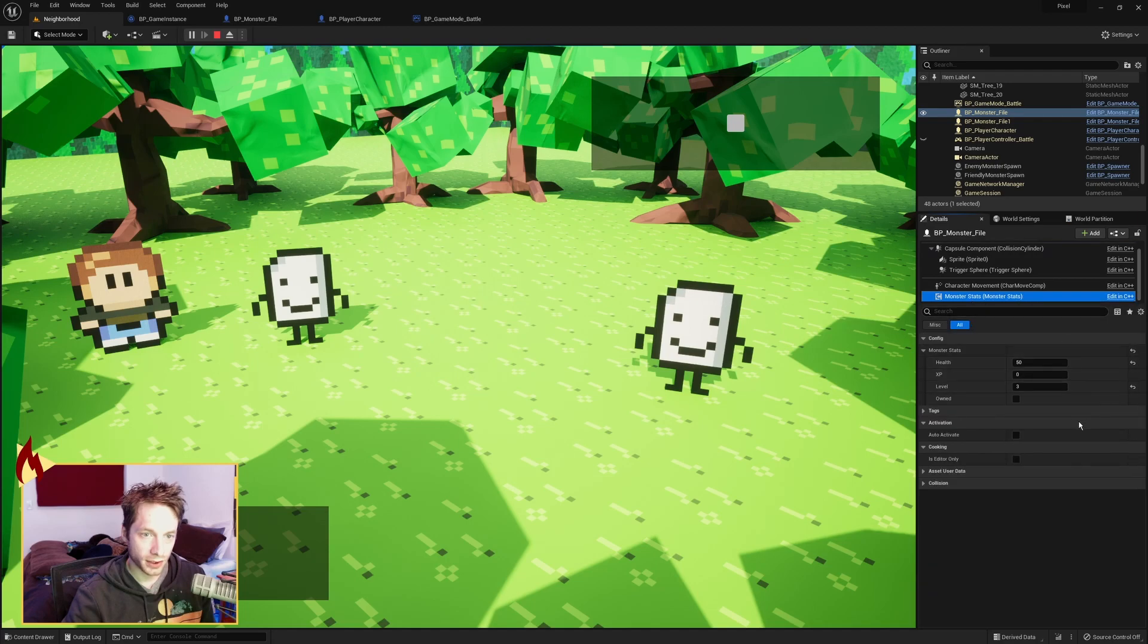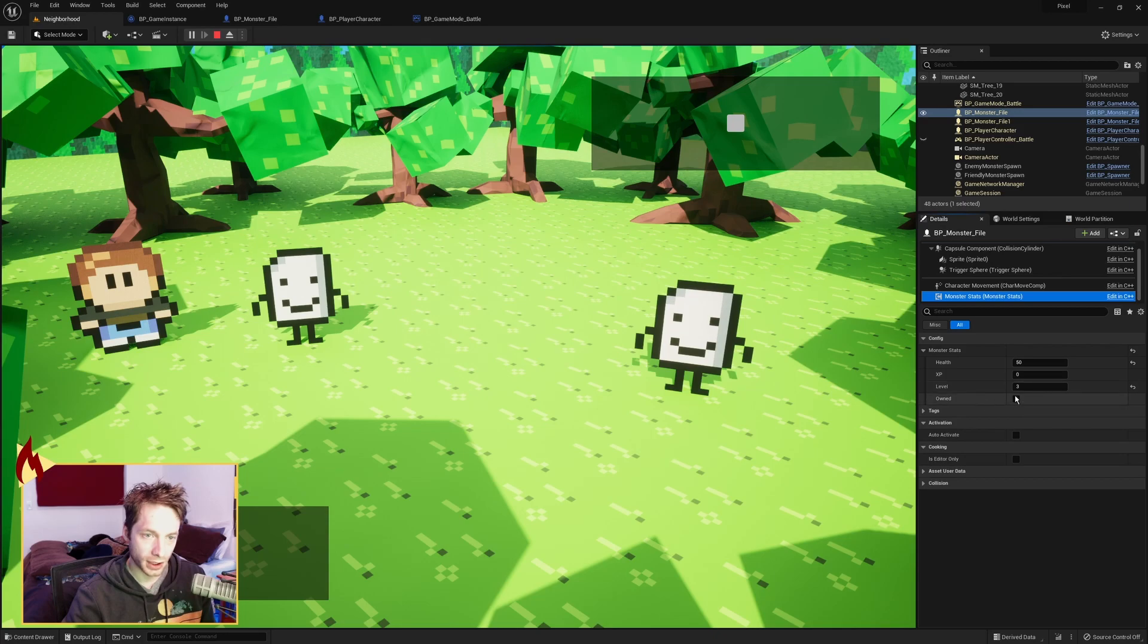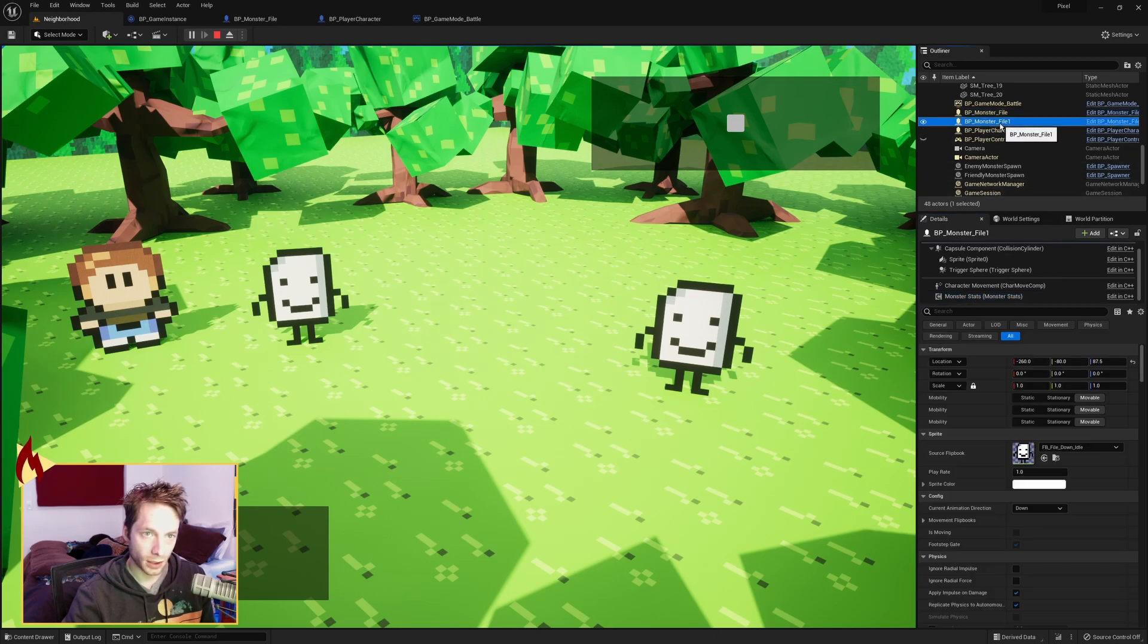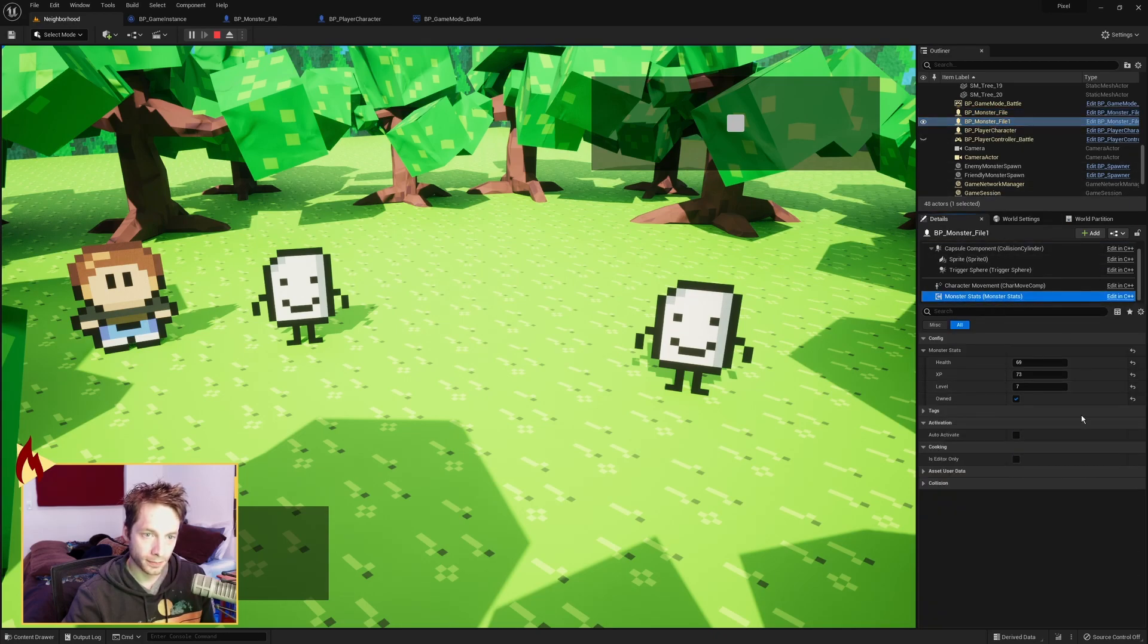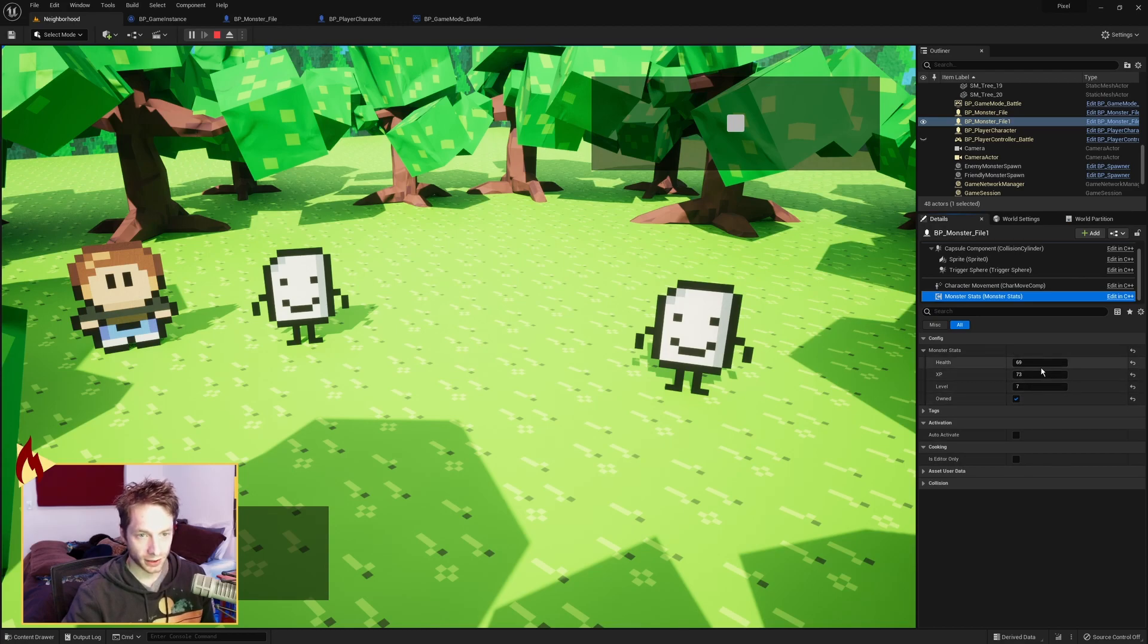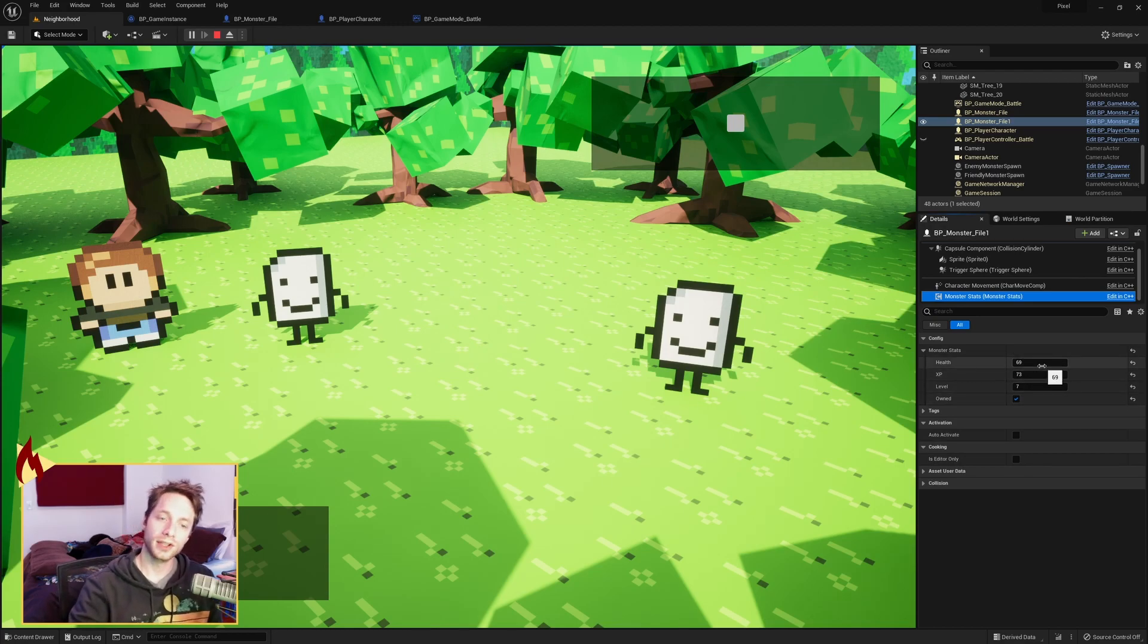let's see the monster stats. That's the enemy, and look. Health is 50, XP 0, level is 3, it's not owned. Monster file 1 should be the player's monster. And it is. As we can see here,